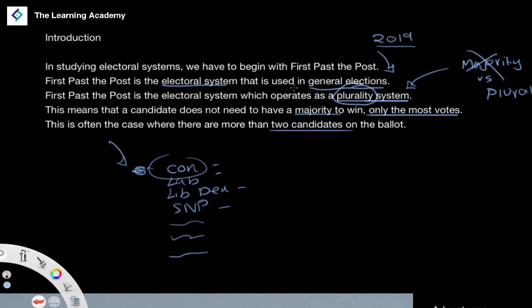That's simply how this system works — and it's a very simple system. That simplicity is one of the key advantages of first-past-the-post. You go to the ballot box, put an X next to the candidate you want to vote for, hand it back, and put it in the box. The person with the most X's next to their name wins that constituency. It's as simple as that.